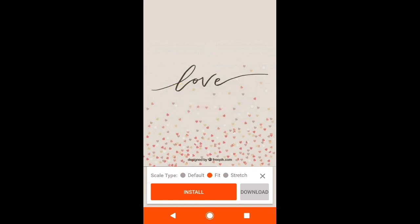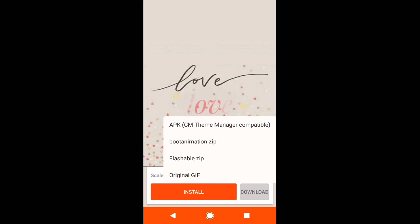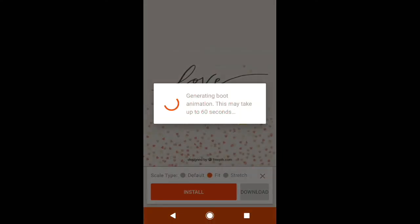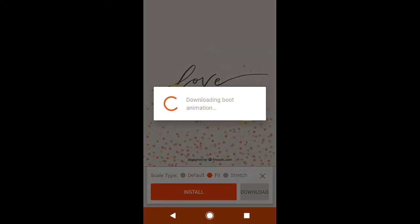Now download it as bootanimation.zip file because we want to install it in our phone. Now the boot animation is downloading.